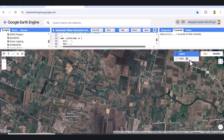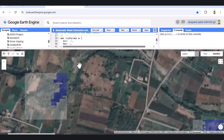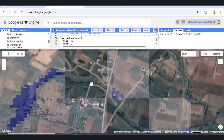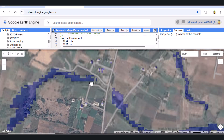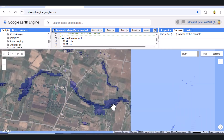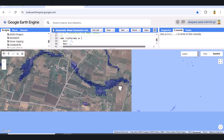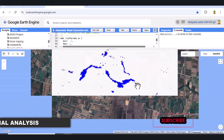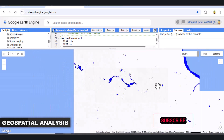So there you have it — a comprehensive guide to calculating and visualizing the Automated Water Extraction Index in Google Earth Engine. This technique is incredibly valuable for various applications, from monitoring water resources to flood mapping and environmental studies. If you found this tutorial helpful, please give it a thumbs up, share it with your friends, and don't forget to subscribe for more geospatial tutorials. Let me know in the comments below if you have any questions or what other GEE topics you'd like me to cover.